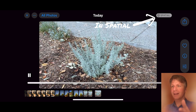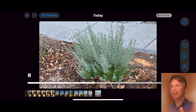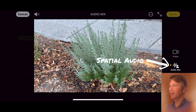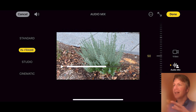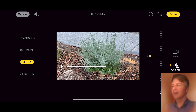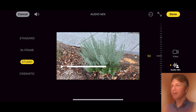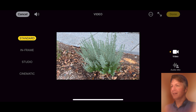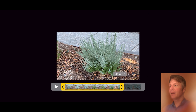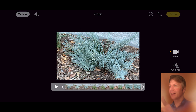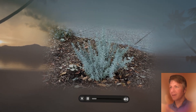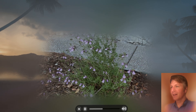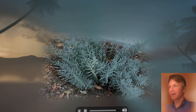In the editing section you'll find your spatial audio mix — you can choose standard, in-frame, studio, or cinematic. This changes the way it sounds when you're in immersive mode, though to tell you the truth, I haven't noticed much of a difference. You can also do trimming of spatial videos here. This is what it looks like watching clips inside the goggles in an immersive zone — everything's clipped together in one file, which is really nice.